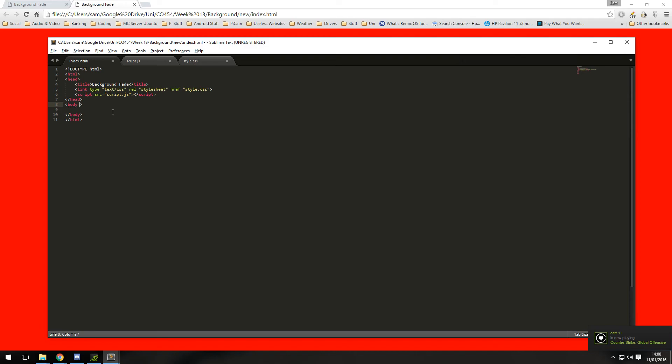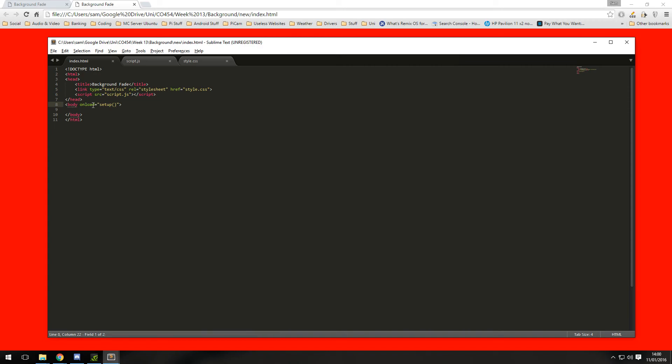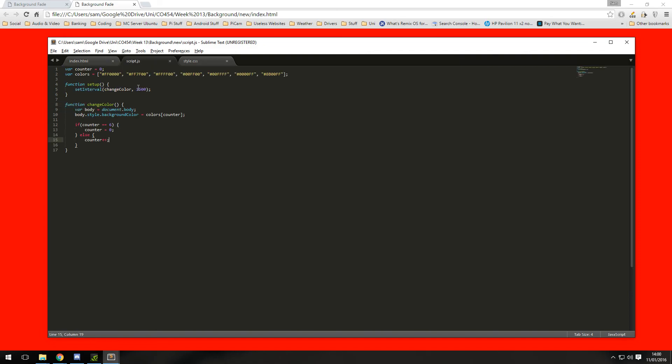And we can do that with a simple onLoad, and we call the setup function. So when this HTML page is loaded the body will call this setup function which is in here, which will then set the interval of 1.5 seconds and call this function every one and a half seconds.